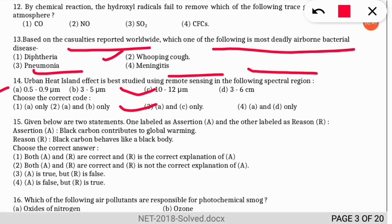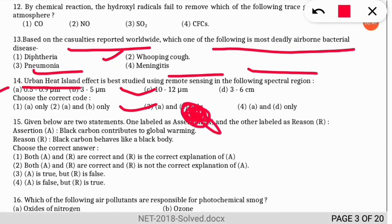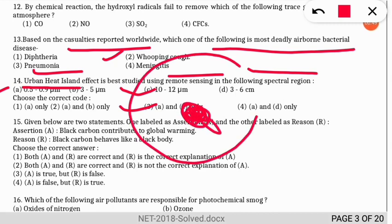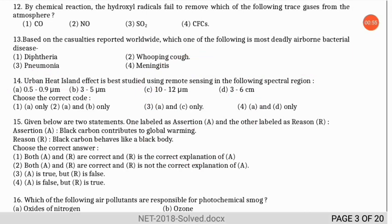The urban heat island is a region that has comparatively more temperature than the surrounding rural area. That region is called an urban heat island.